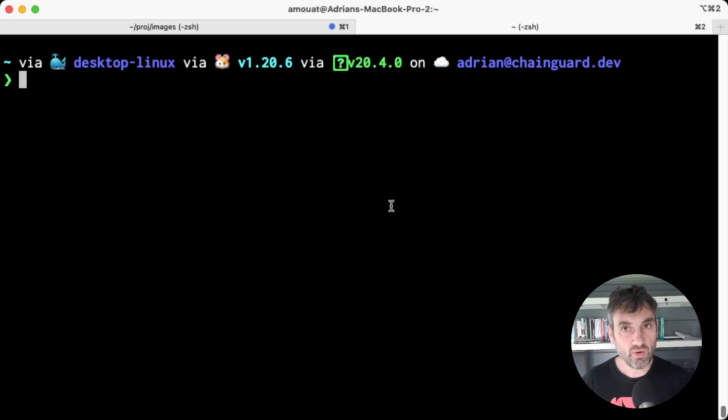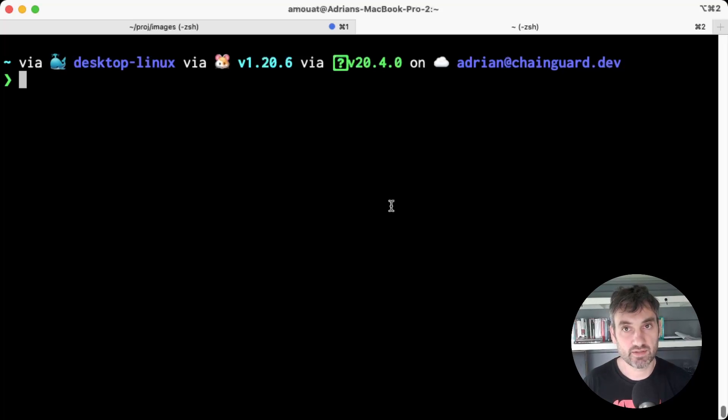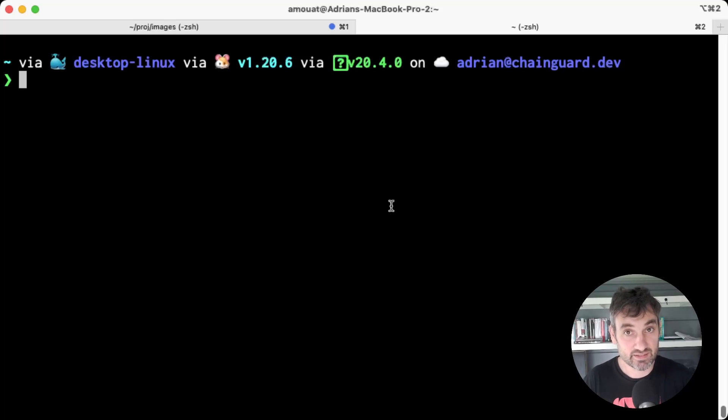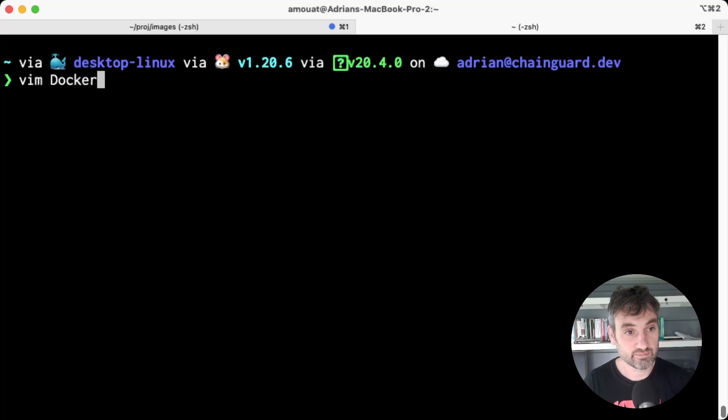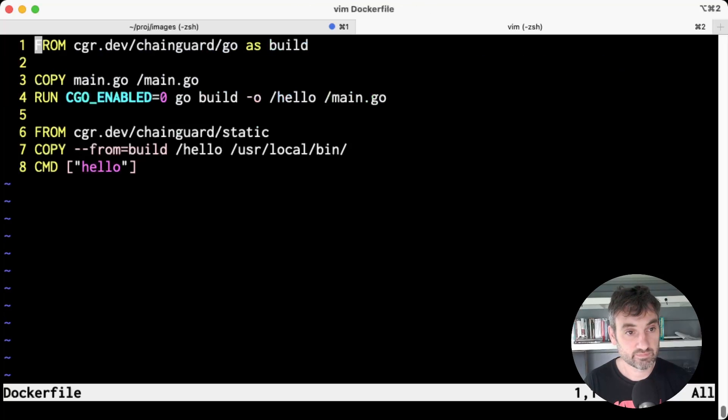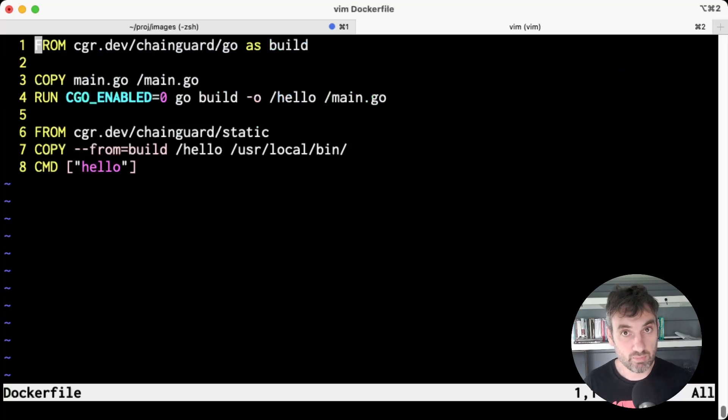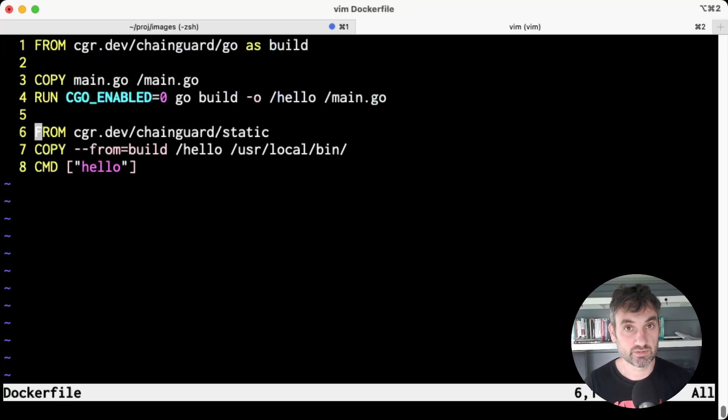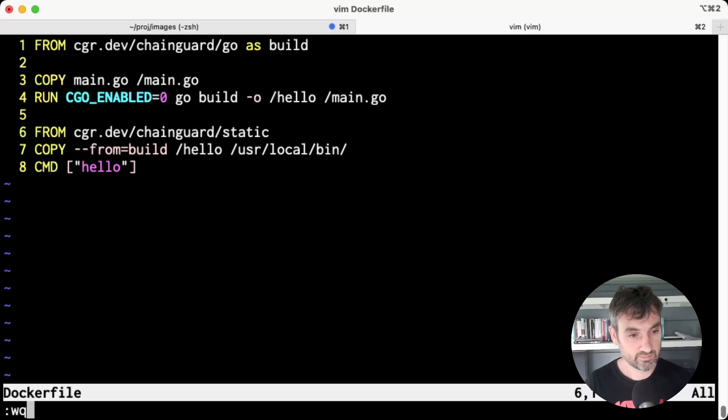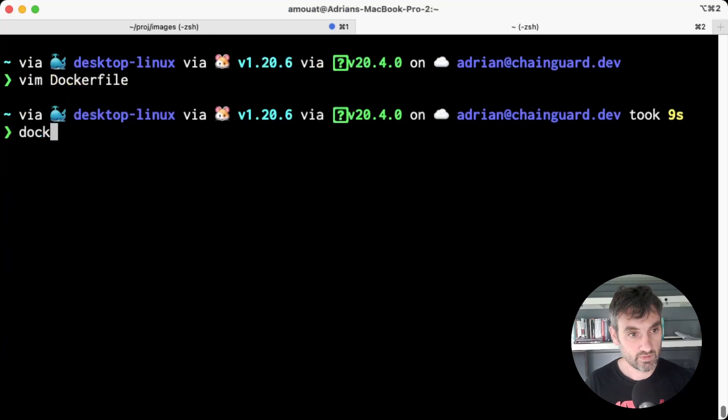But if you don't have a shell or a package manager, how can you do anything with the image? An answer is to use a multi-stage build. So I have an example here for a Dockerfile and you can see it builds a simple Go program and copies the result into the Chainguard static image. We can build this with docker build.